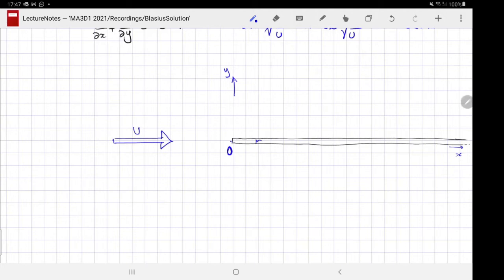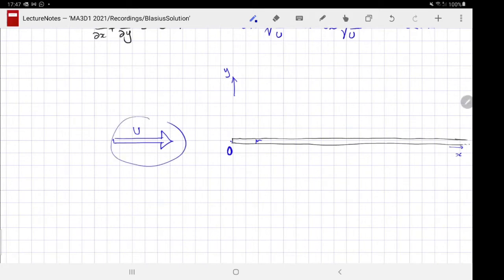Zooming in and out onto the leading edge near the origin: the flat plate, which is approximately infinitely long, still appears infinitely long. The thickness of the flat plate is negligible, and the plate still appears infinitely thin. The flow far away is always the free stream equal to the uniform flow. So we appear to have geometric scale invariance, and now it is time to check whether we have dynamic scale invariance.